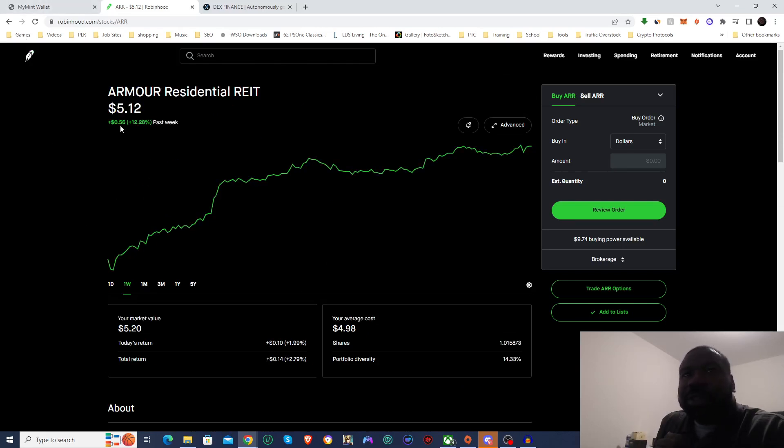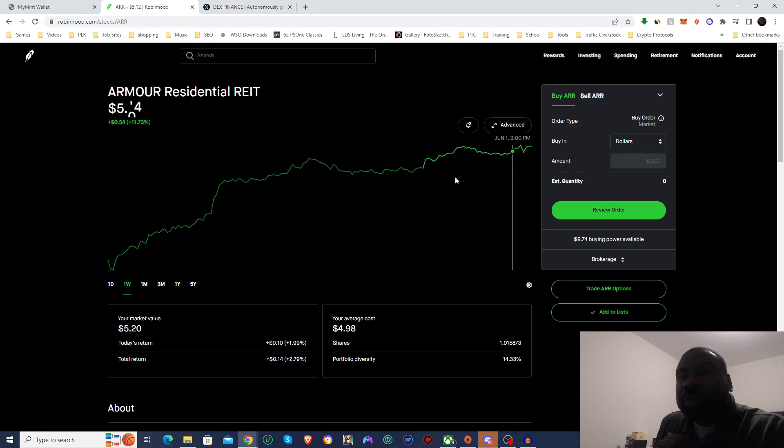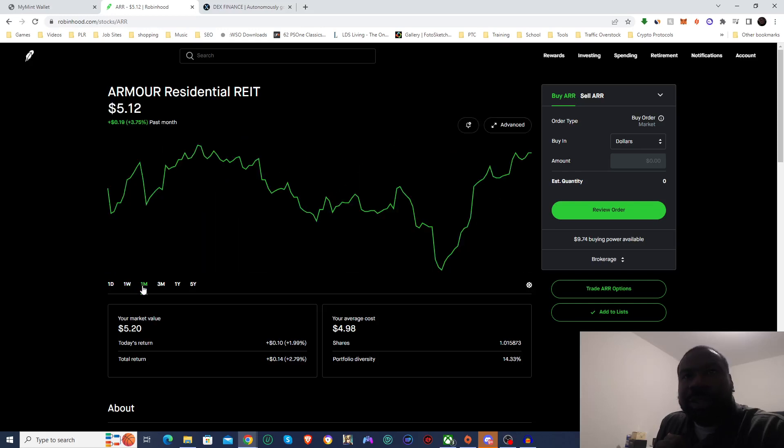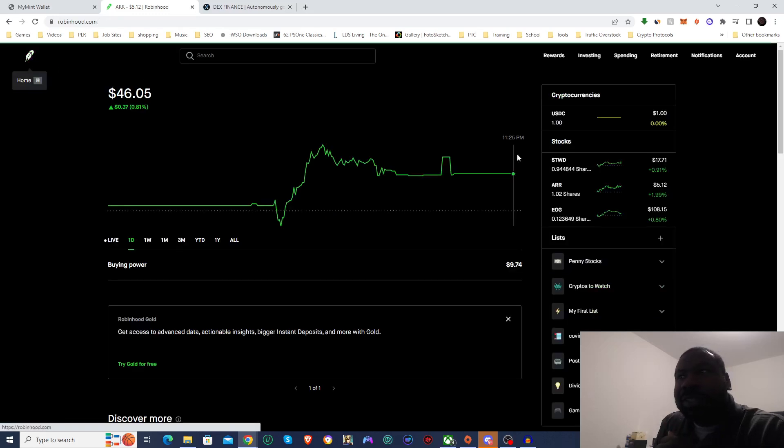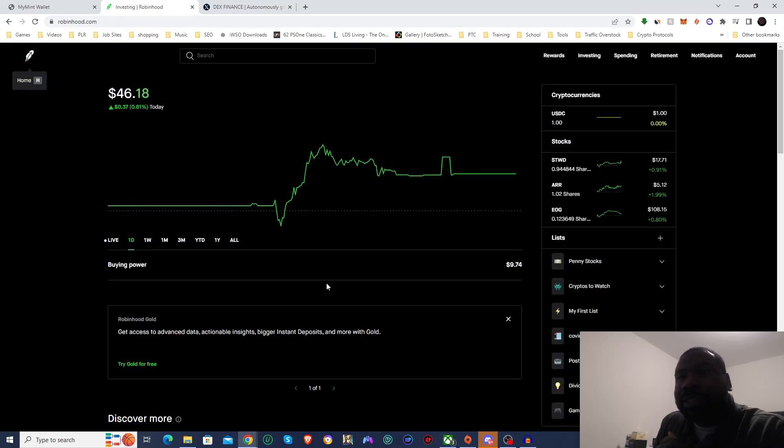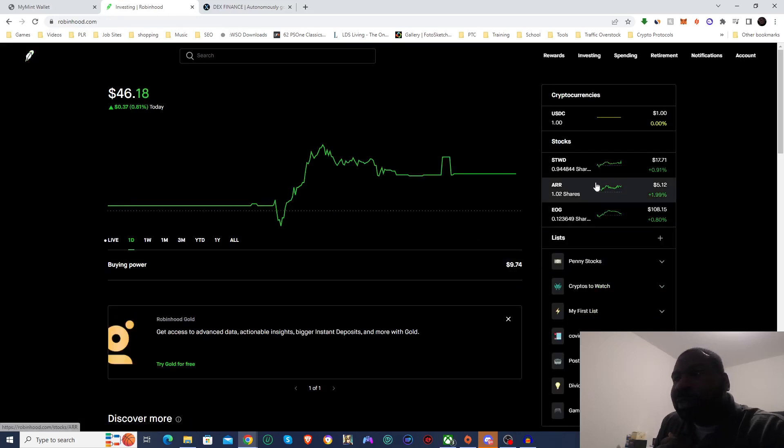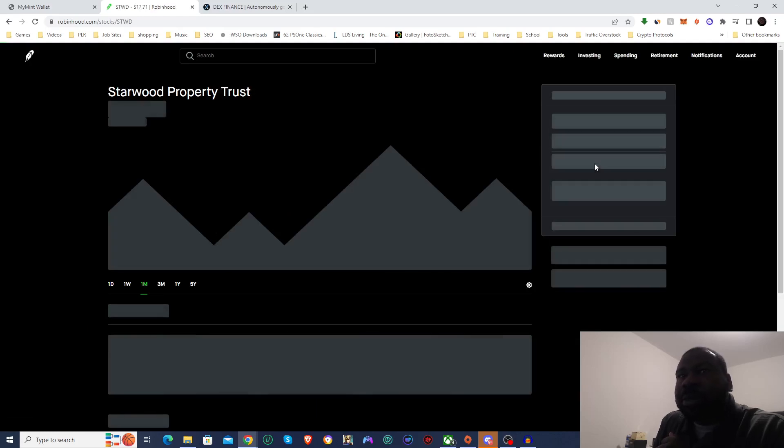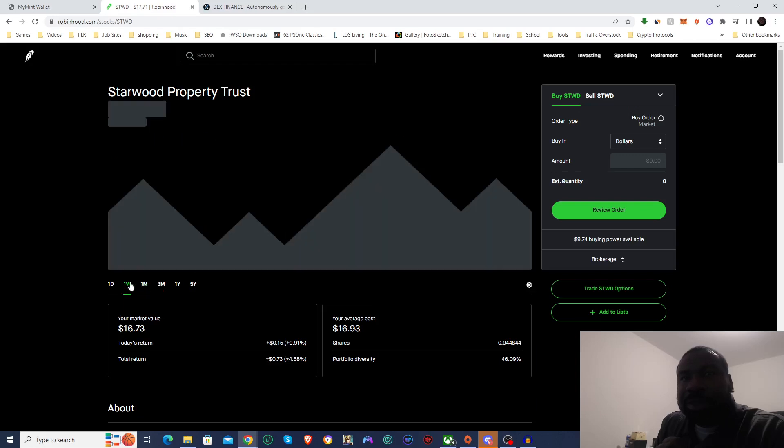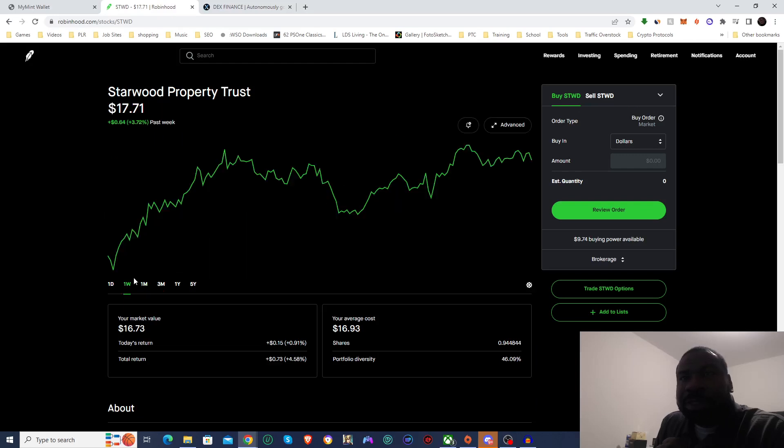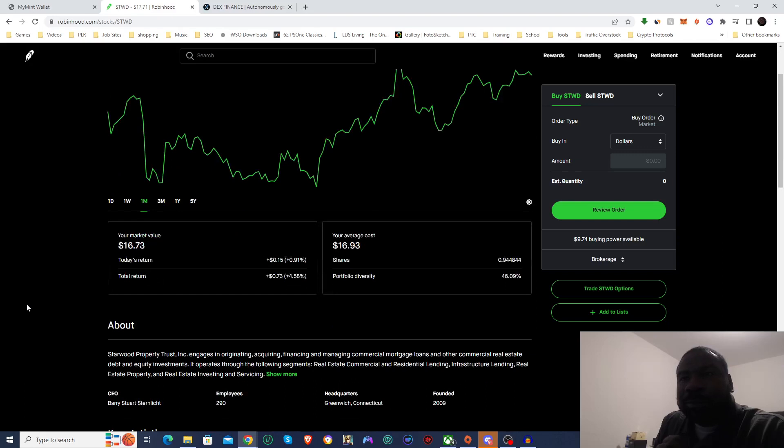But as you can see, the stock is overall trending up, which is really good. All the stocks that we've invested in has actually been trending up. Have a look at this one as well. Starwood Property Trust has been trending up. And this is the monthly chart. Over the week, it's been going up as well.